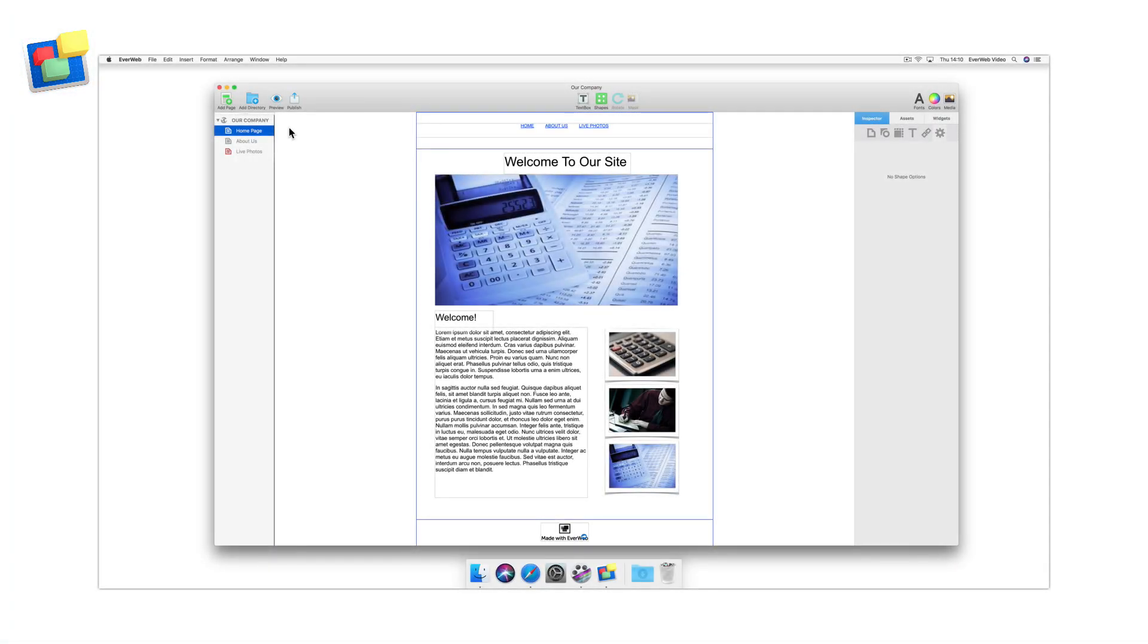In this video, I'm going to show you how to use EverWeb's Live Photo widget. As you may know, you can create a live photo on your iPhone if you have an iPhone 6s or later, or an iPad that's 2017 or later.